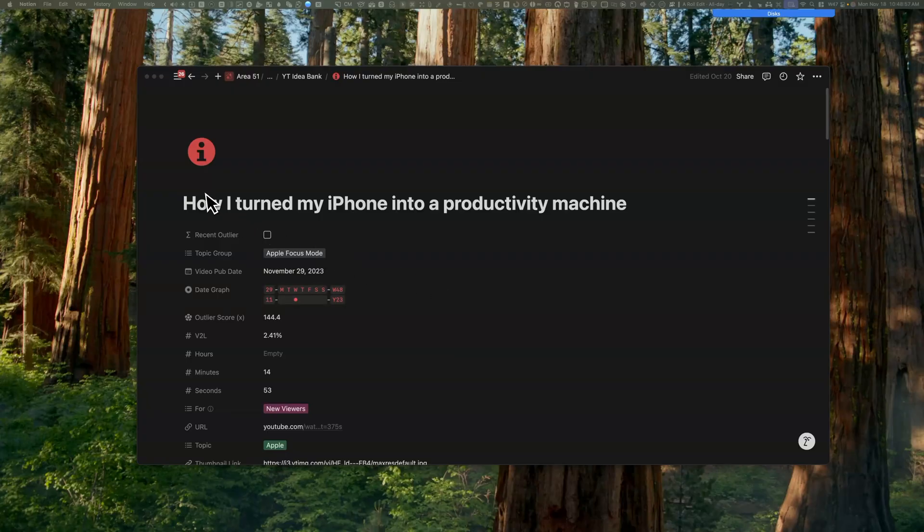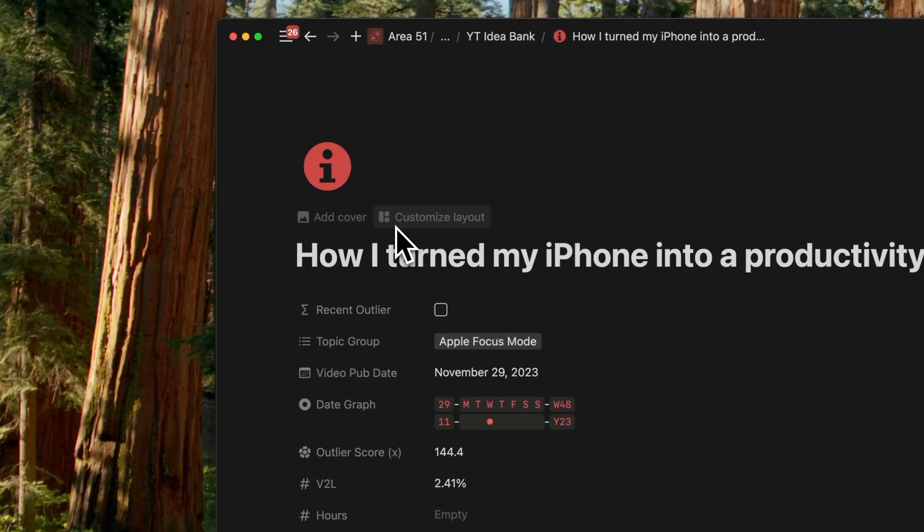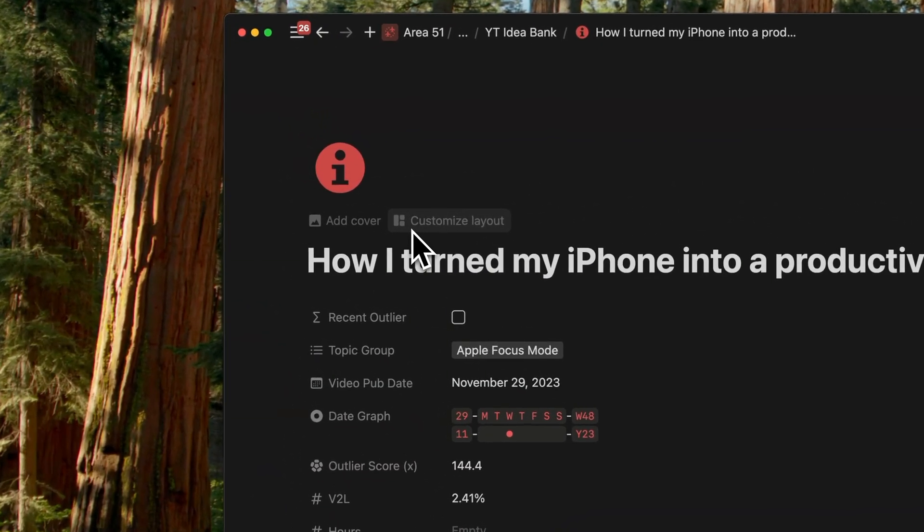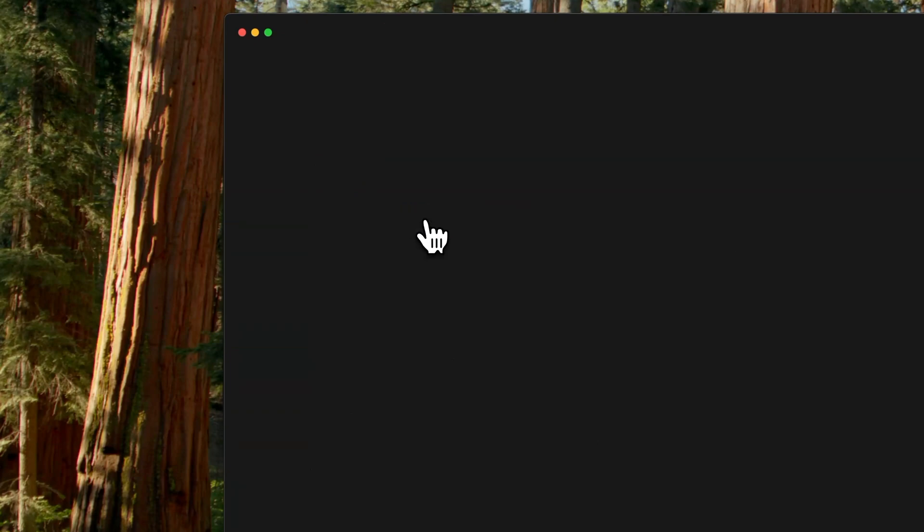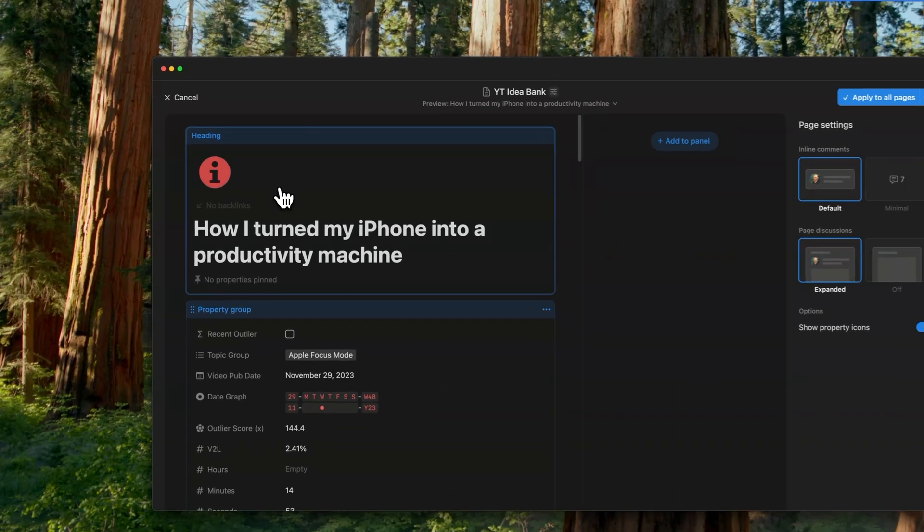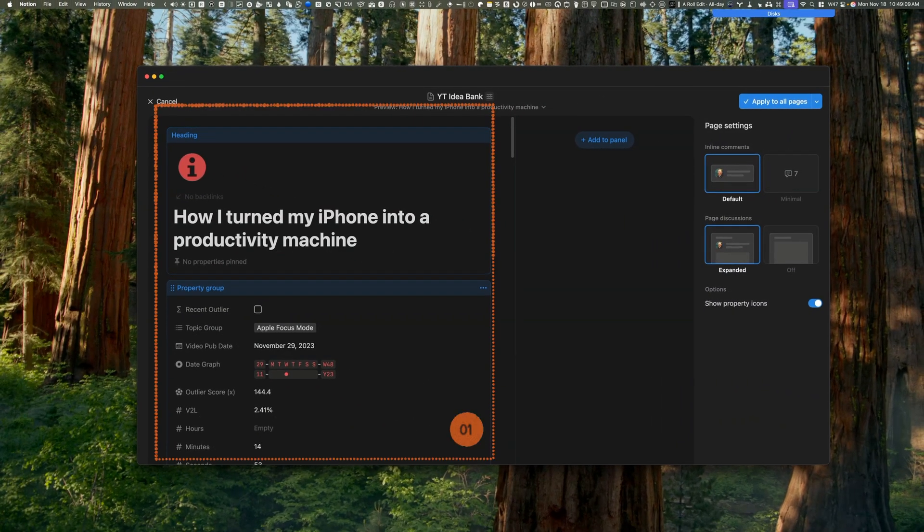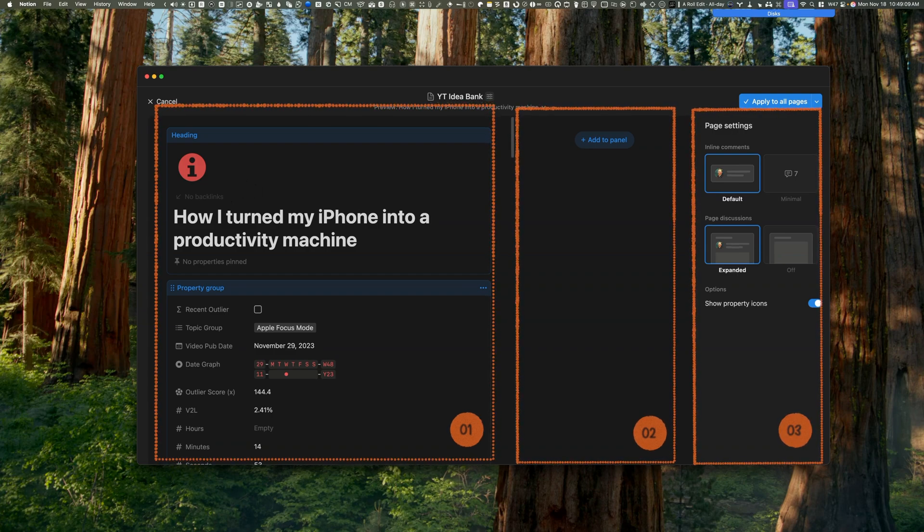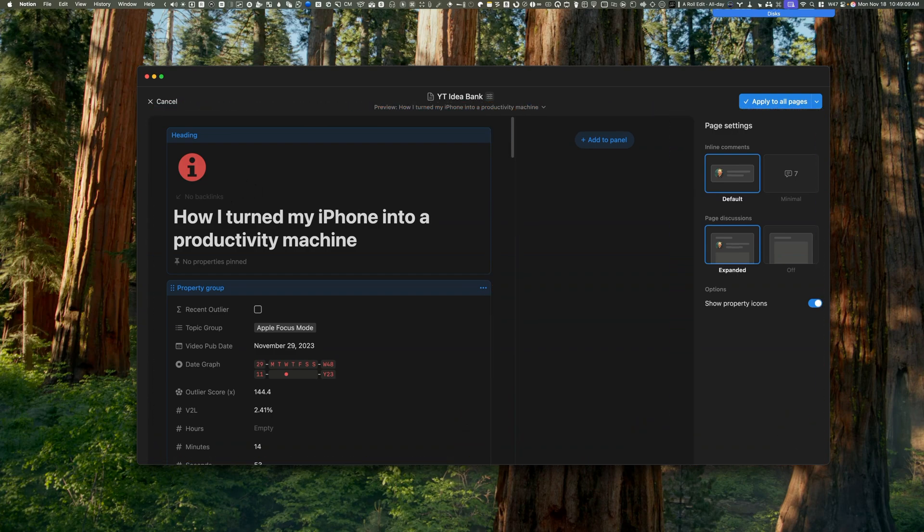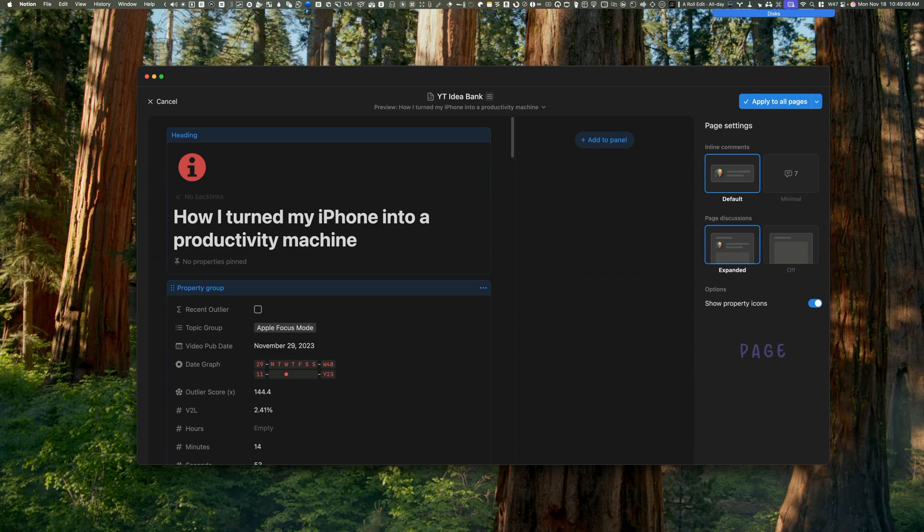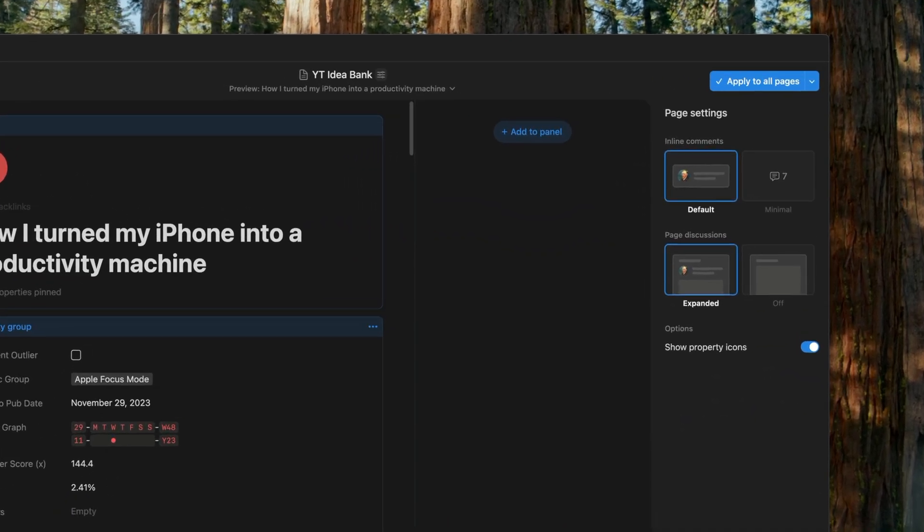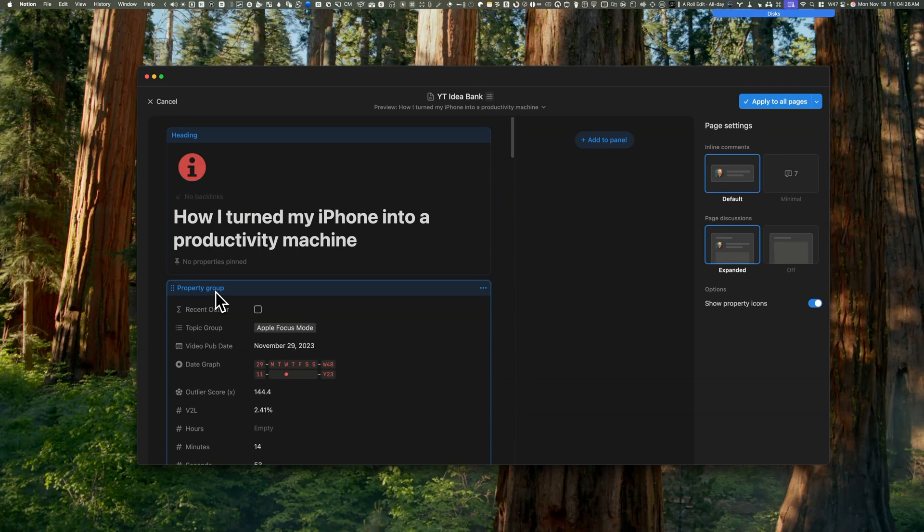A quick way to access layouts is to hover near the title and the Customize Layout button will pop up. When you click on the Customize Layout button, you will see the layout reorganized into three columns. The left column has the current view of the database. The second column, the middle one, is the way you want the layout to look. And the right column gives you a few page setting options for the way you want inline comments, discussions, and property icons to show.